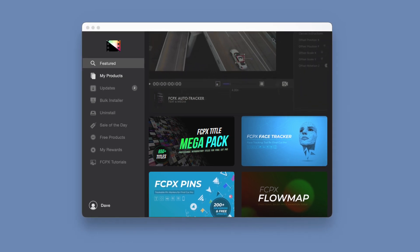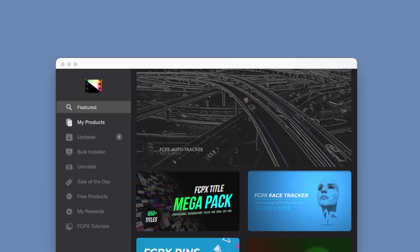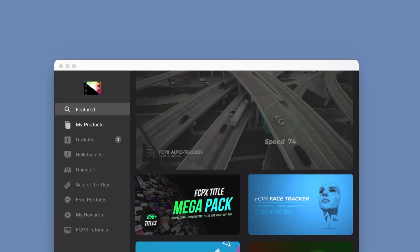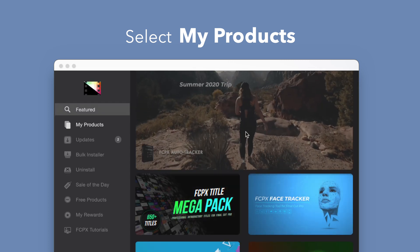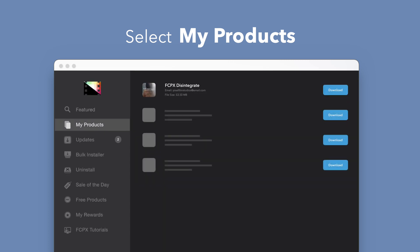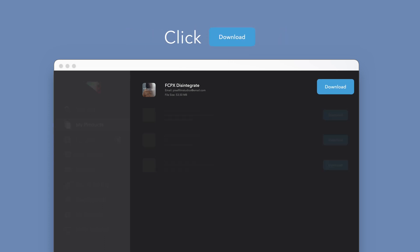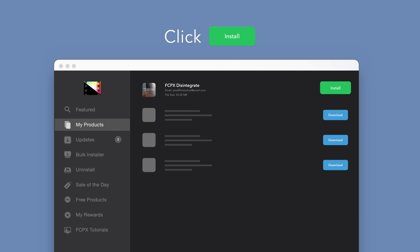To install your products using the Store app, select My Products in the sidebar. Locate Disintegrate and click on the Download button to the right. After it's done downloading, select Install.